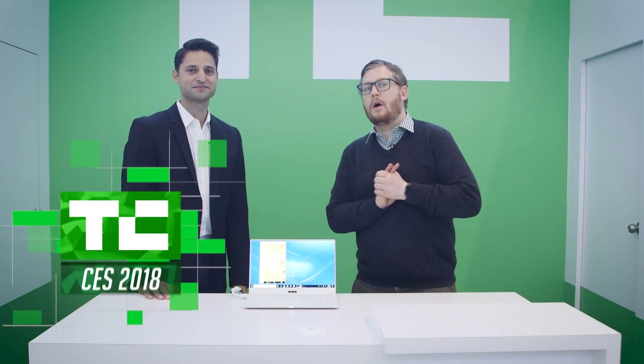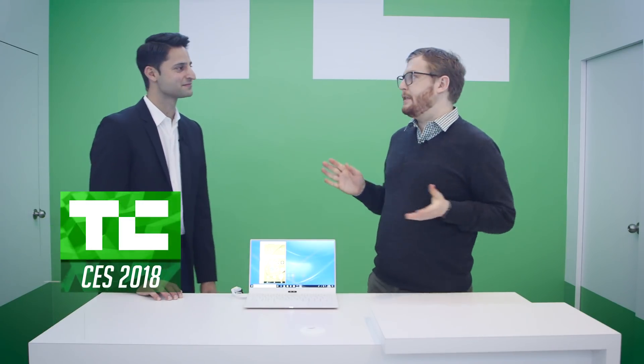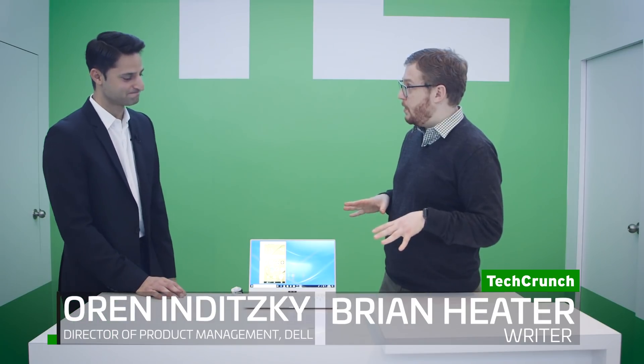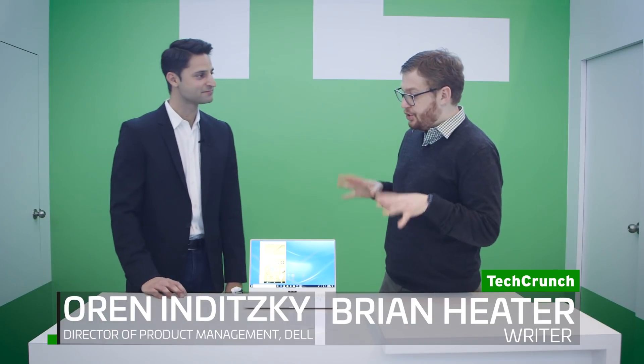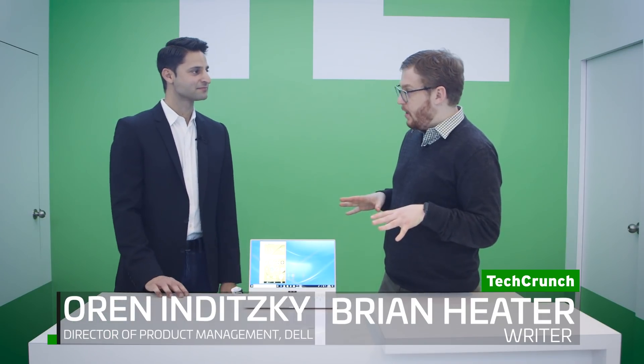Hey everybody, it's Brian. We are here with Ornan Ditsky of Dell. He's going to take us through Mobile Connect. This is brand new for the show, shipping on all systems right now. What's the story here?